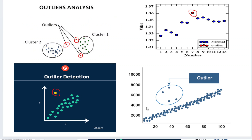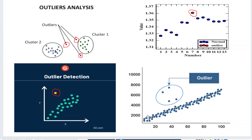Outlier analysis can be visualized using business intelligence tools. For example, if we have two clusters, there may be three points that don't belong to either cluster — those are outliers. Similarly, a single point lying completely outside a group of data points is an outlier, shown in yellow in one figure. Collective outliers are data points that deviate significantly from a regression line. All these can be shown through visualization analysis.